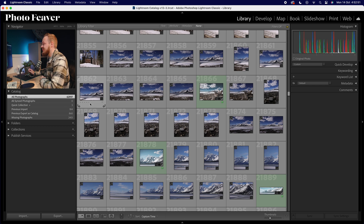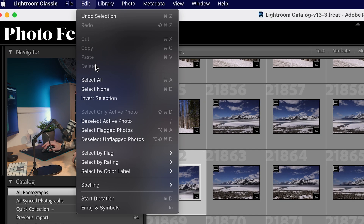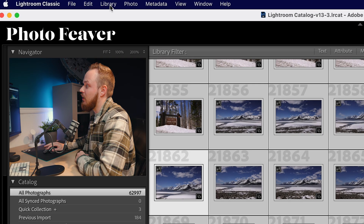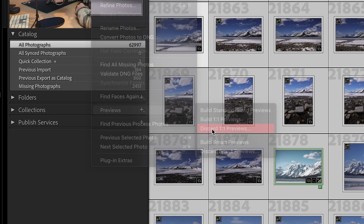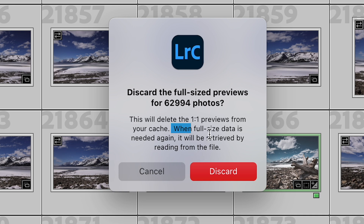You can see I've got 62,997 photos. Go up to Edit and down to Select All to select every single photo in your Lightroom catalogue. Then go to Library, drop all the way down to where it says Previews, and click Discard One-to-One Previews. A dialog box will pop up — importantly, when full-sized data is needed again it will be retrieved by reading the file. So we're not deleting any settings, exposure changes, or presets — we're deleting the cache information of every single photo.